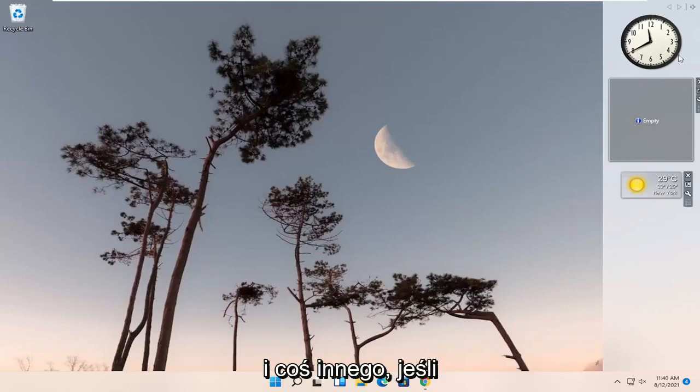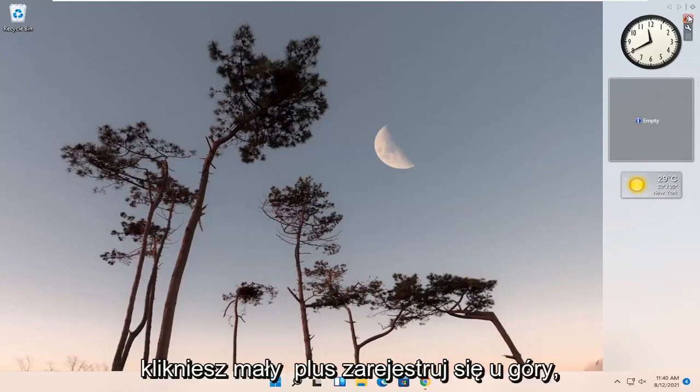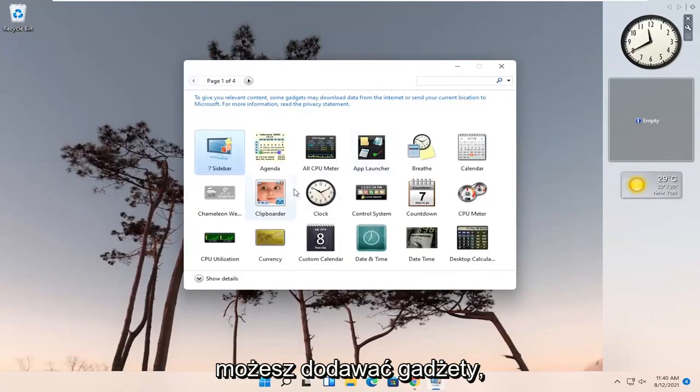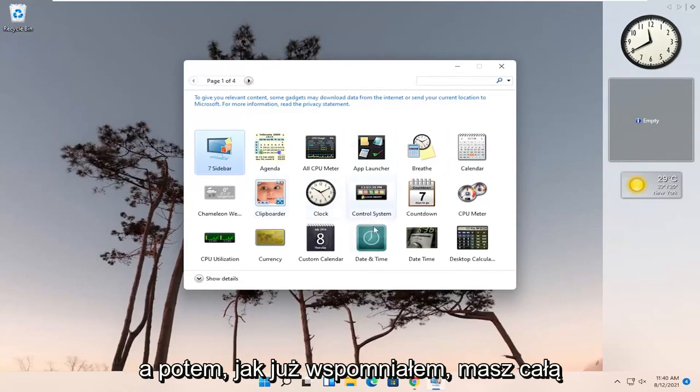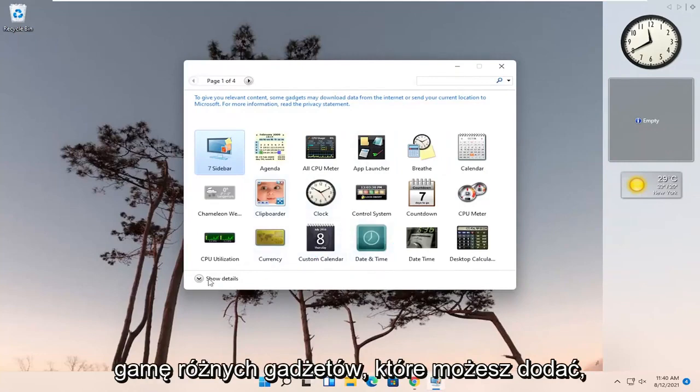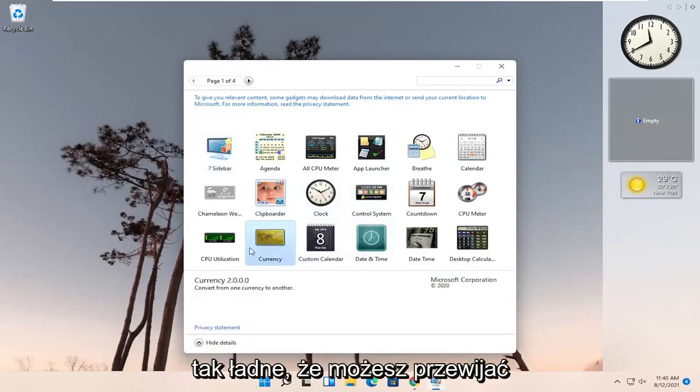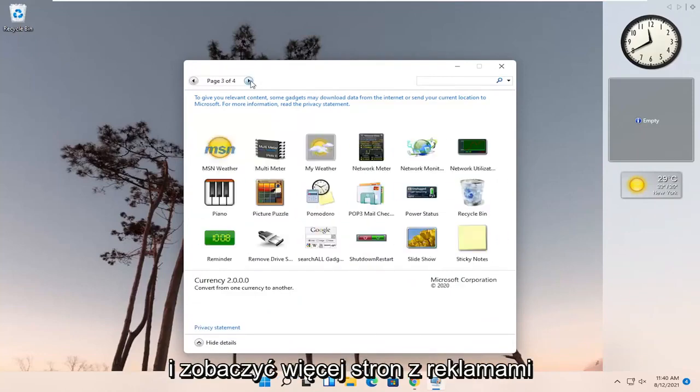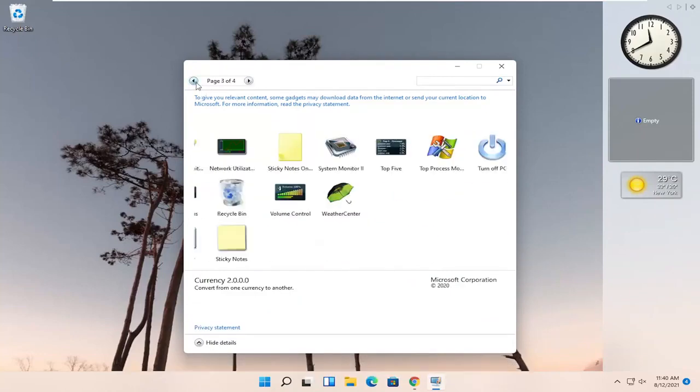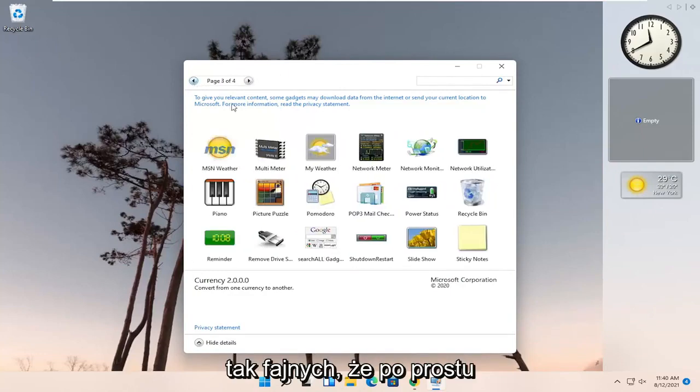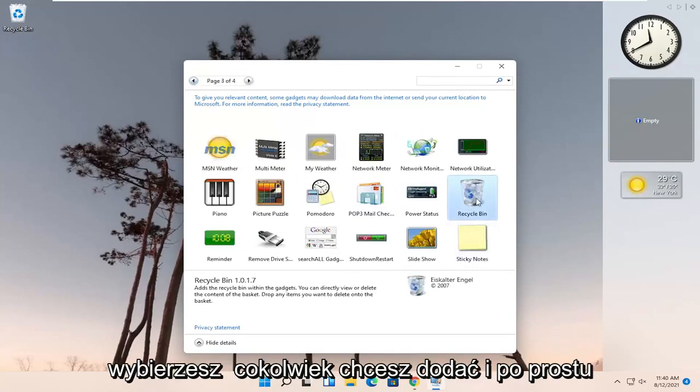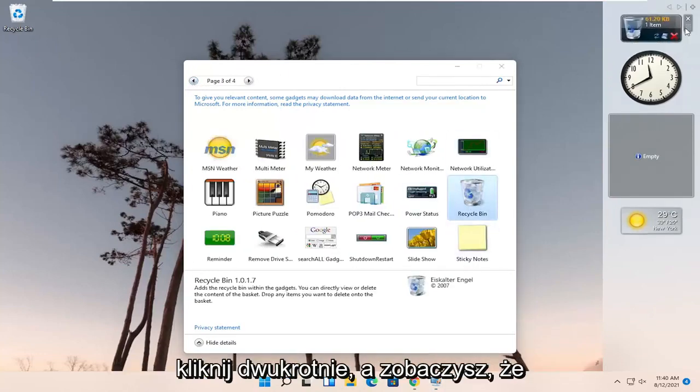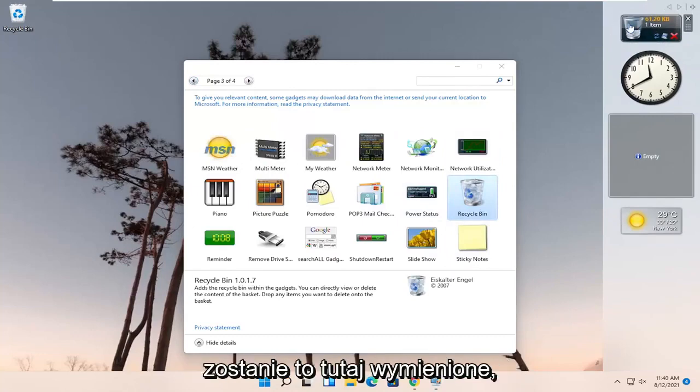And something else as well, if you click the little plus sign up at the top, you can add gadgets. And then like I said, you have a whole variety of different gadgets you can add. So pretty neat. And you can scroll over and see more pages of extensions. So pretty cool there. You just would select whatever you want to add and just double click on it. And you can see it would be listed up here.